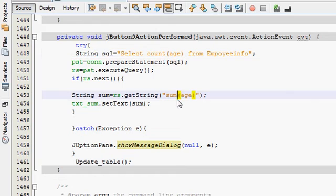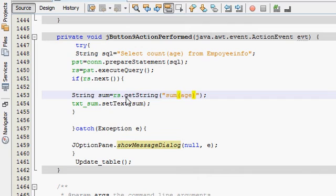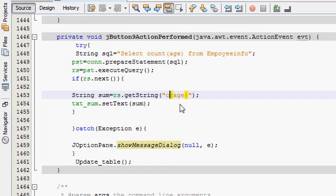And in here also, where you have called or you have taken your sum of your ages, in terms of